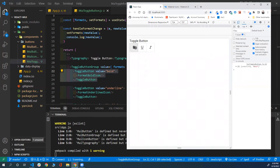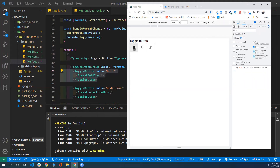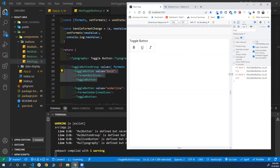Let's clear the console and refresh the page. Notice when I click a button it highlights — it's toggled on. I can toggle its state and unclick it. When I click bold, you'll see 'bold' added to the array. When I click it again, I get an empty array. I can click multiple items — bold, underline, and italic — and the state will have all three strings.